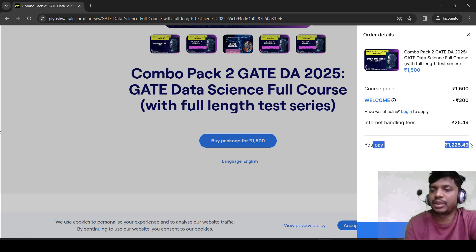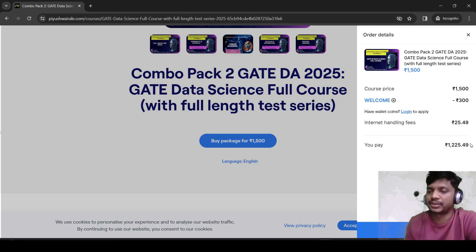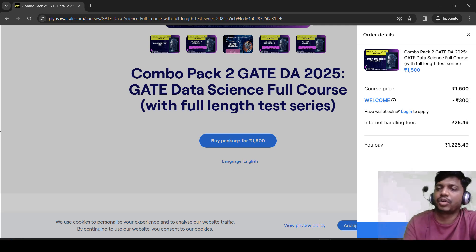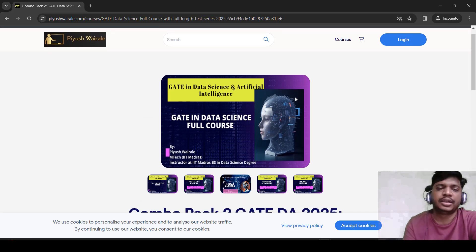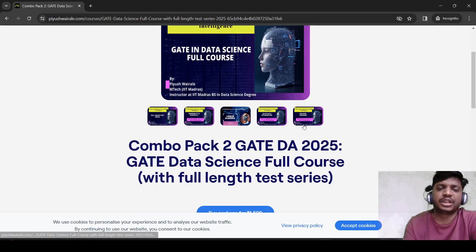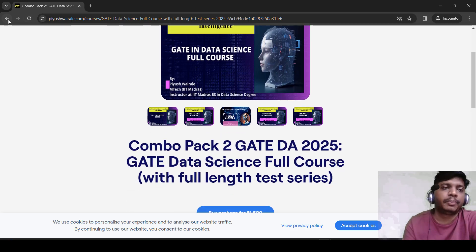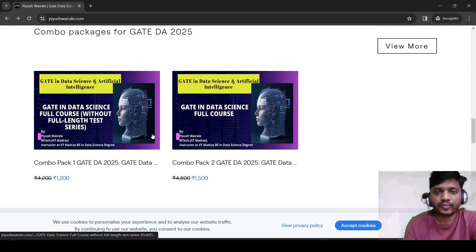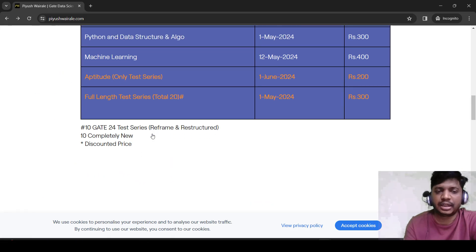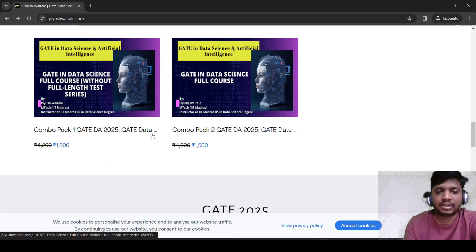So total combo pack 2 with the coupon will cost around 1200 rupees. The WELCOME coupon code is only applicable to combo pack 1 and combo pack 2 — you will get up to 300 rupees off. Combo pack 1 will cost around 900 rupees and combo pack 2 will cost around 1200 rupees for the first 200 students. You can try to purchase that.